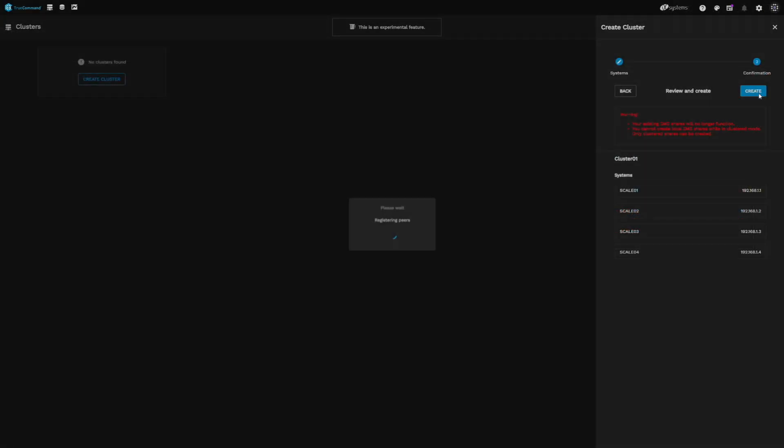Click Create to begin building the cluster. Cluster creation can take a bit of time to complete, so be patient.